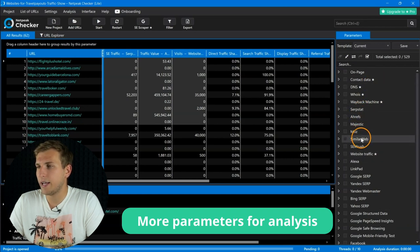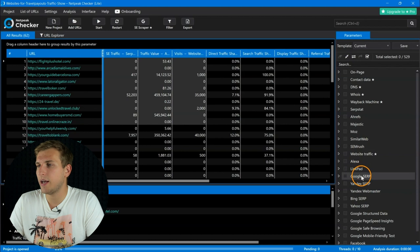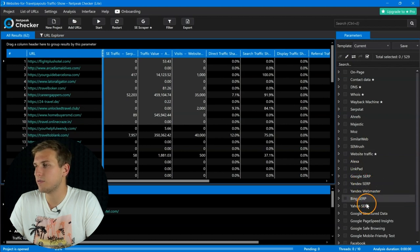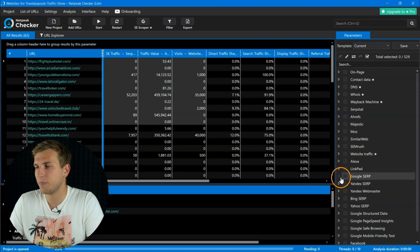They are Ahrefs, SEMrush, and Search Engine Results Pages analysis of Google, Bing, Yahoo, and Yandex.